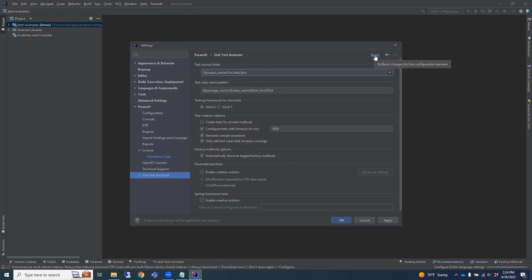You can also reset these settings if needed. Go ahead and apply those changes to save them and click OK.